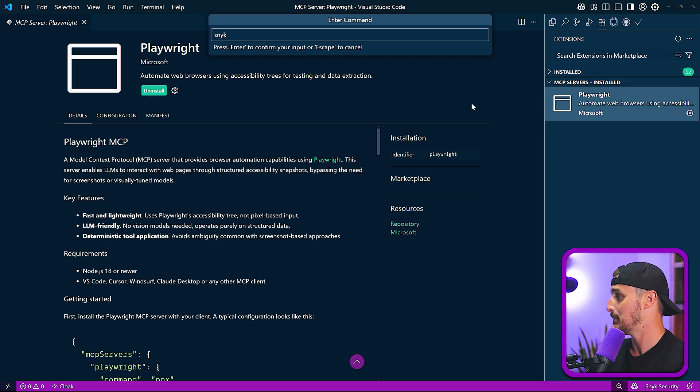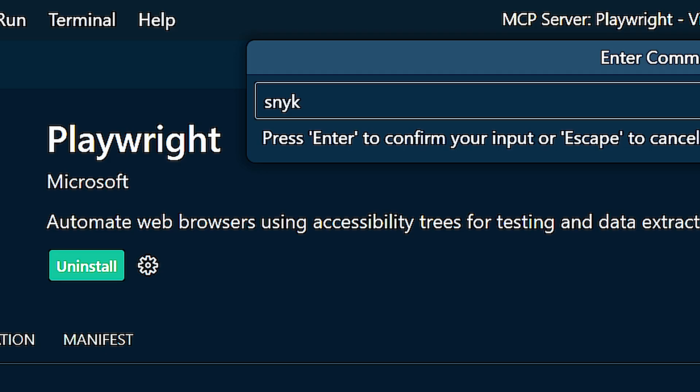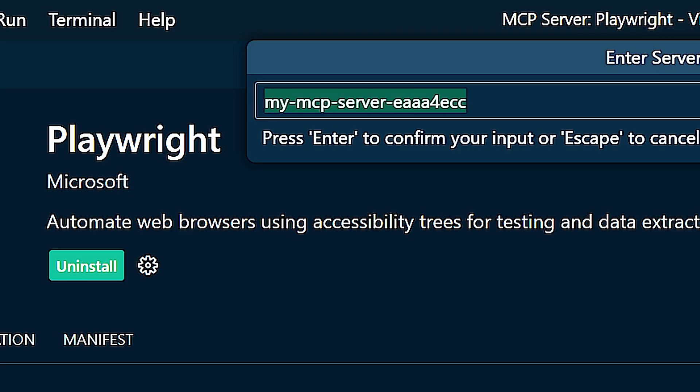And then I'm going to tell it to run the command I need for my MCP server. In this case, it's the Sneak MCP server. So I'm going to run Sneak MCP hyphen T, and then give it STDIO like that. And I'm going to hit Enter. I'm going to give it a name. I'm going to call it Sneak.